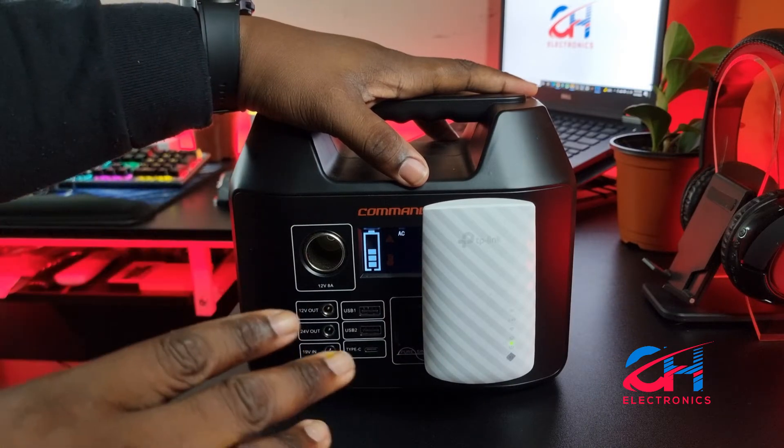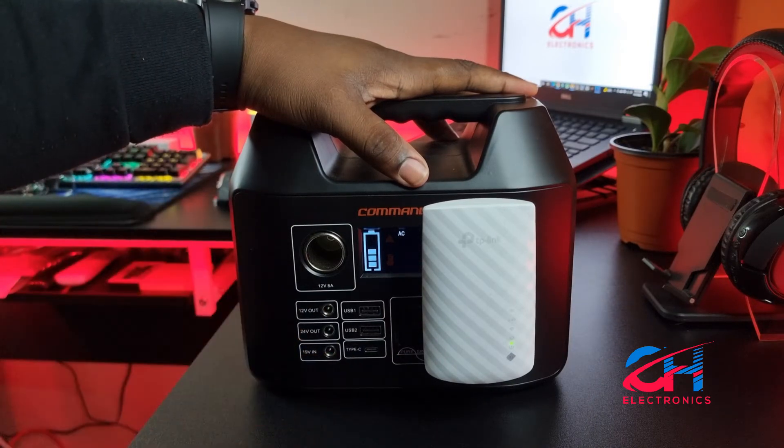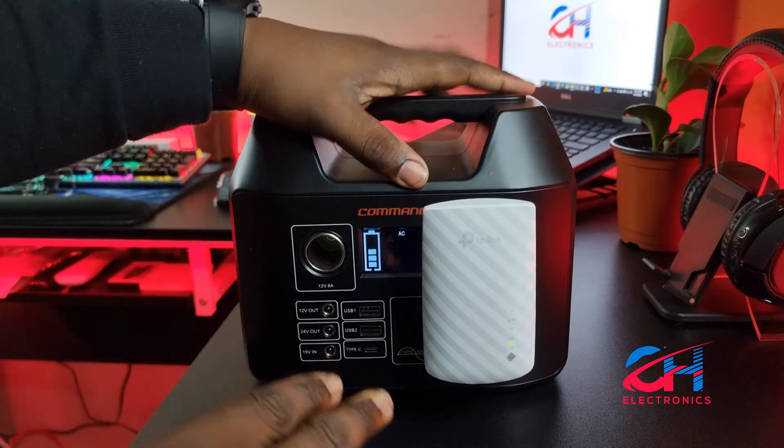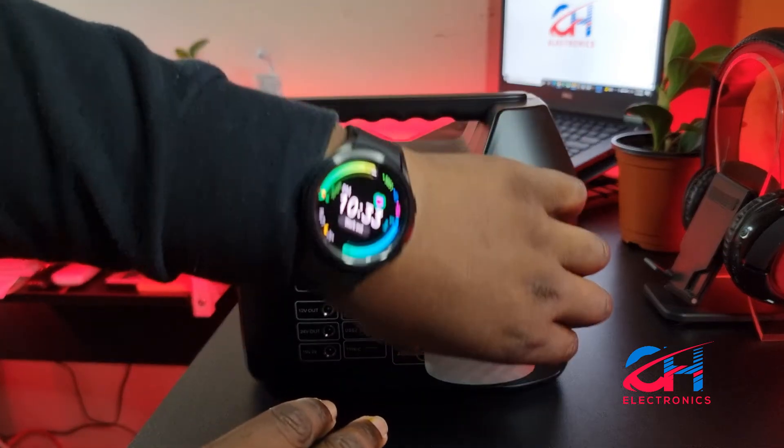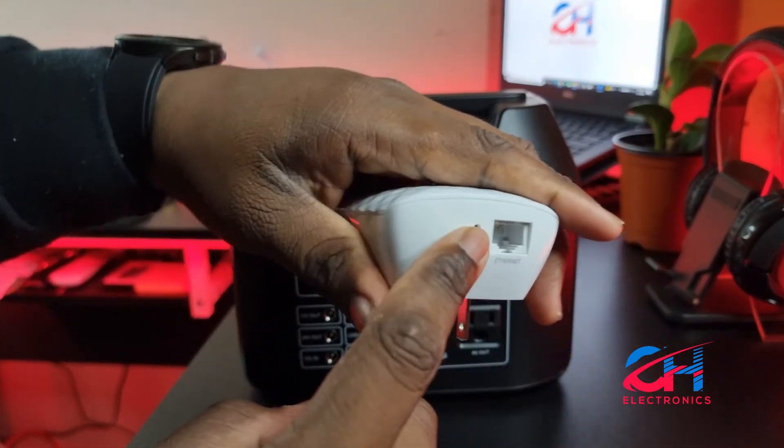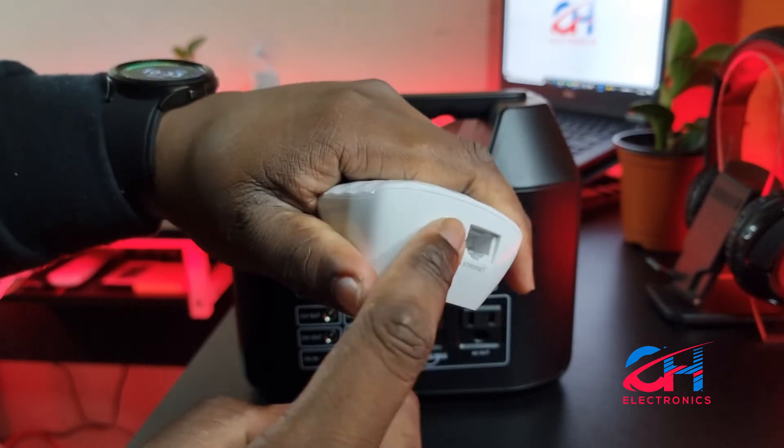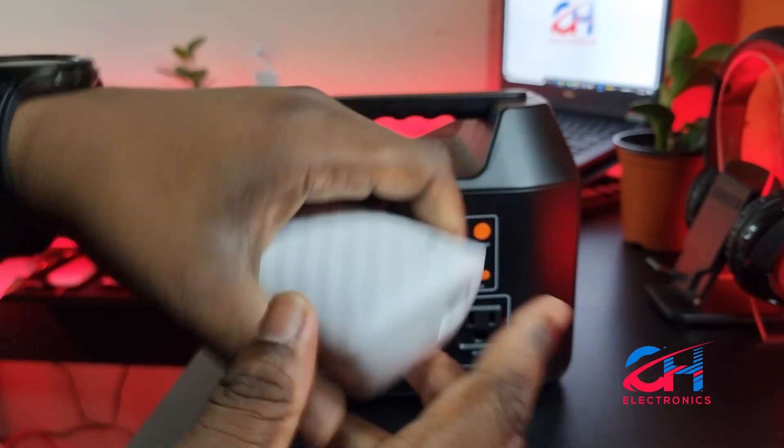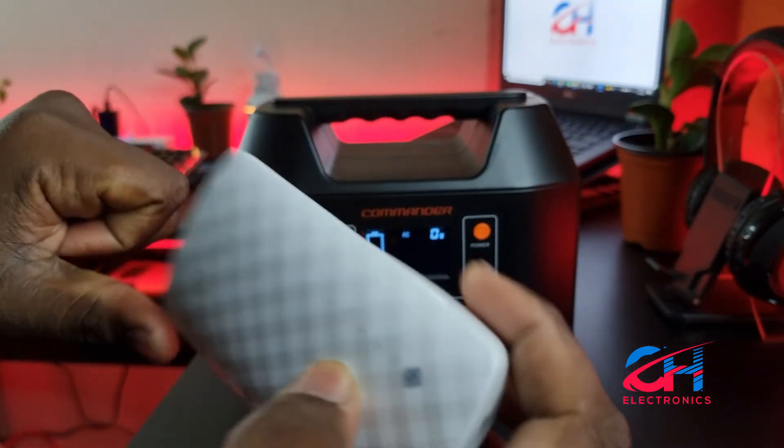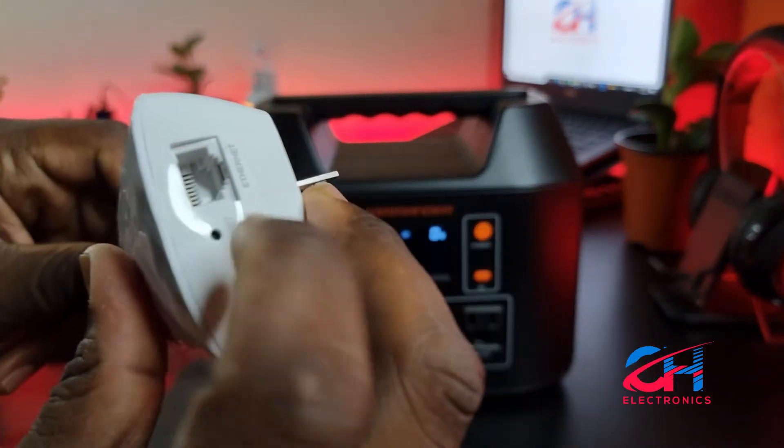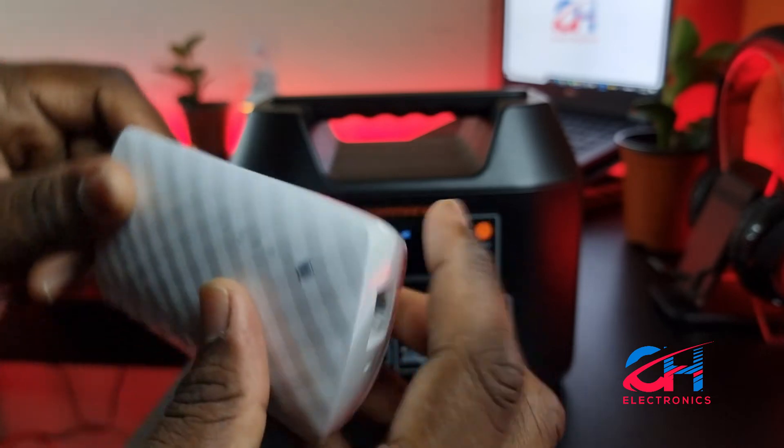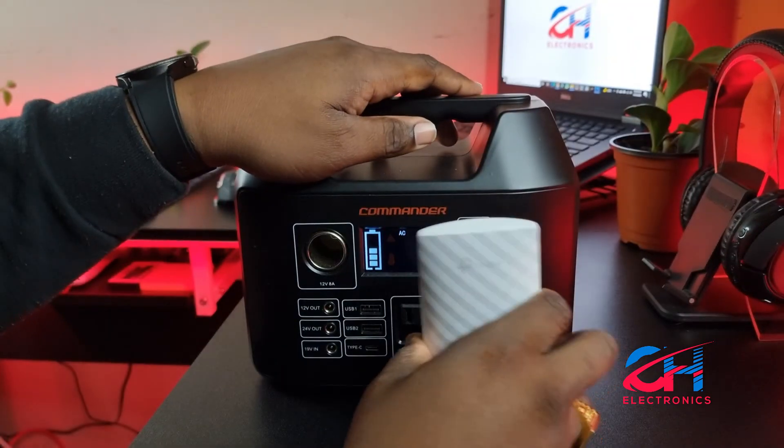If you're not getting through, always look for the reset button on the bottom or the side or wherever, and just stick something inside there and reset it, then plug it back in.